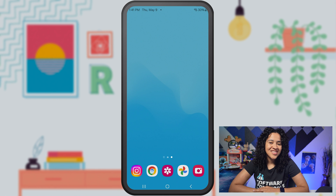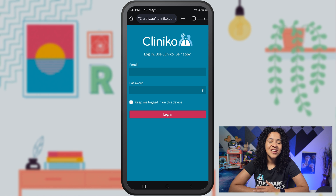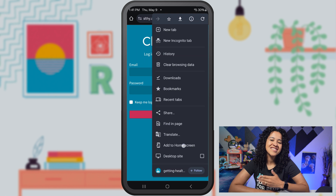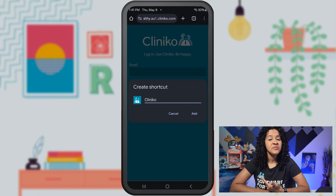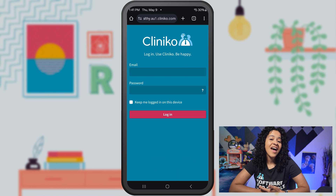For Android devices, you'll want to use the Chrome browser instead of Safari. Navigate to your Cliniko account and using the three vertical dots in the corner, you'll see an option to select Add to Home Screen. Add a unique name and you're all set.